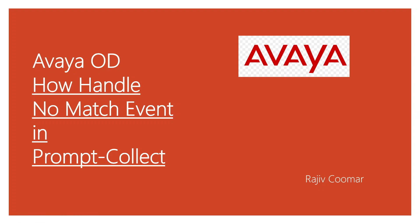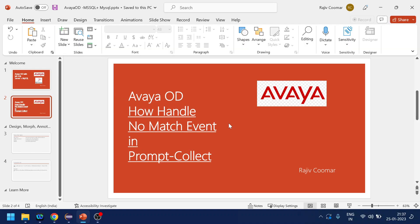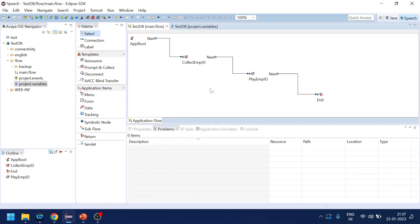Hi guys, in today's video we are going to discuss how to handle a no match event for prompt and collect. Now you might be asking why I'm doing for prompt and collect.